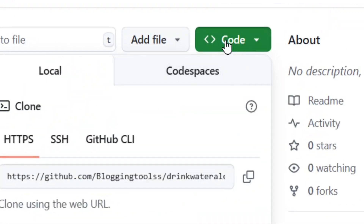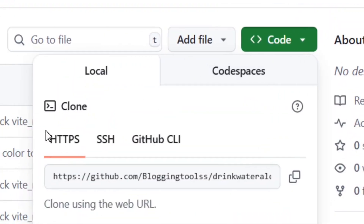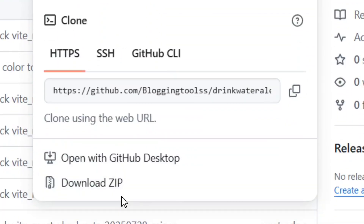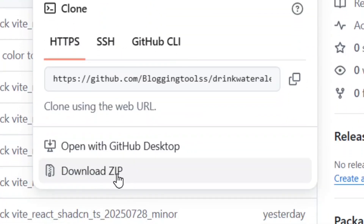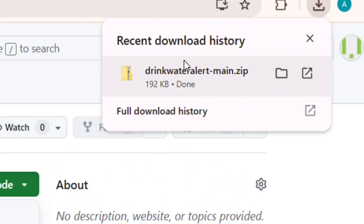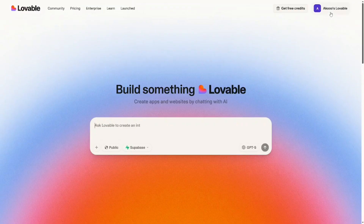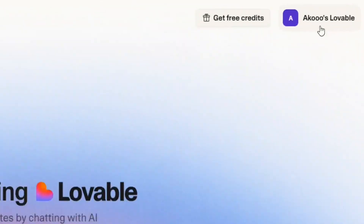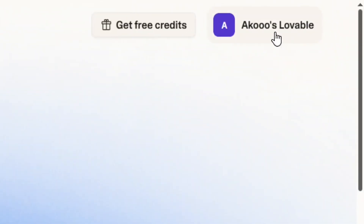Here's how to download a Lovable project. As you can see, I have the option to download my project in a zip file by simply clicking on 'Download ZIP' — and that's it, my project has been downloaded. Let me show you step by step how you can do the same thing.